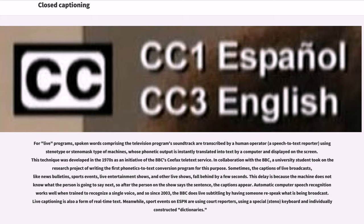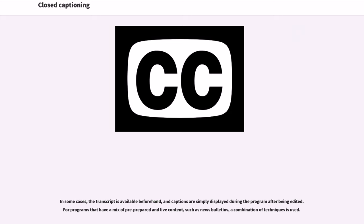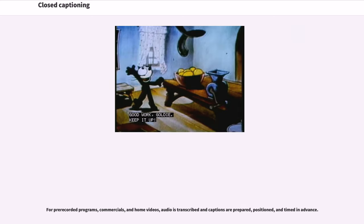Automatic computer speech recognition works well when trained to recognize a single voice, and so since 2003, the BBC does live subtitling by having someone re-speak what is being broadcast. Live captioning is also a form of real-time text. Sport events on ESPN are using court reporters with a special keyboard and individually constructed dictionaries. In some cases, the transcript is available beforehand and captions are simply displayed during the program after being edited. For programs with a mix of pre-prepared and live content, a combination of techniques is used. For pre-recorded programs, commercials, and home videos, audio is transcribed and captions are prepared, positioned, and timed in advance.